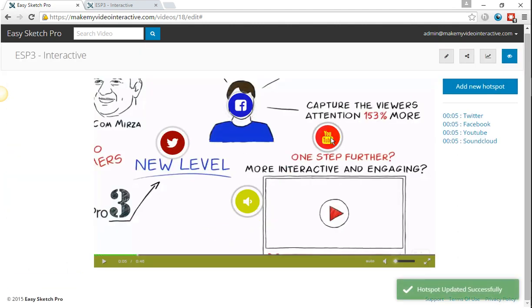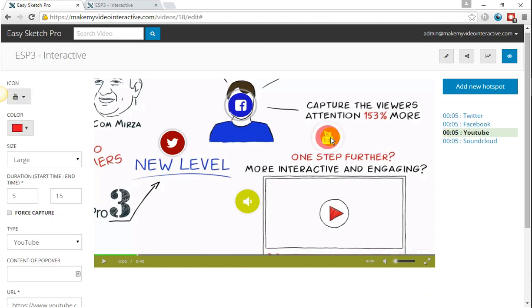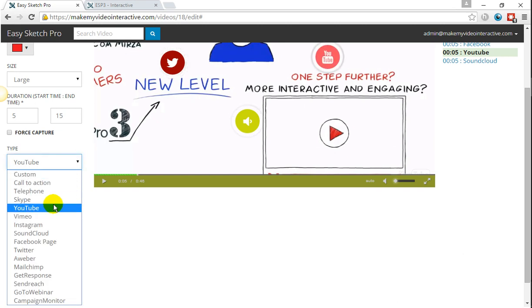With regards to YouTube, the videos that you can play from within the video can be YouTube or Vimeo, and it's simply a case of choosing from the drop-down menu and putting in the YouTube link.